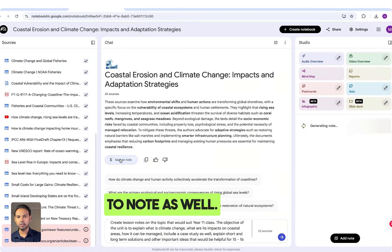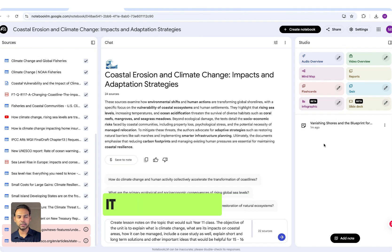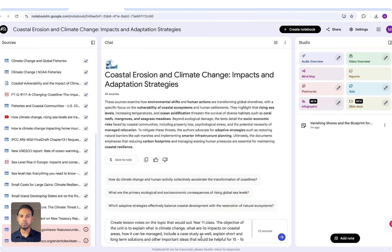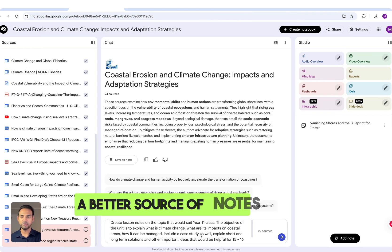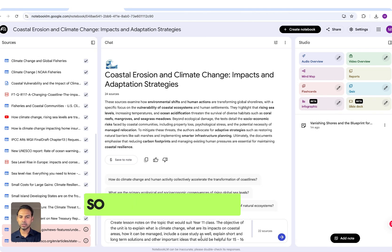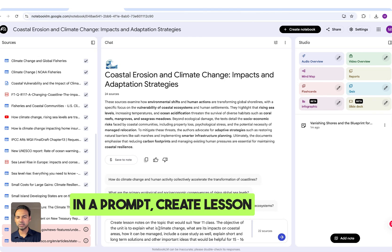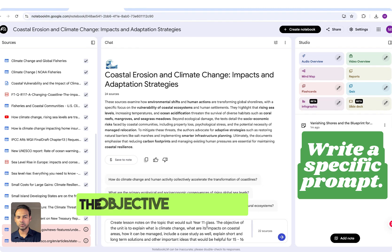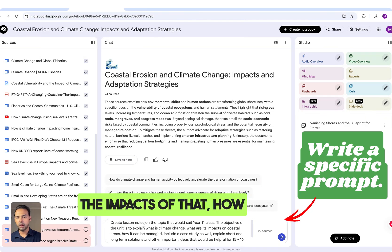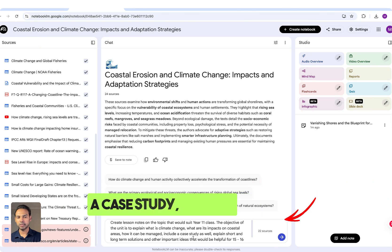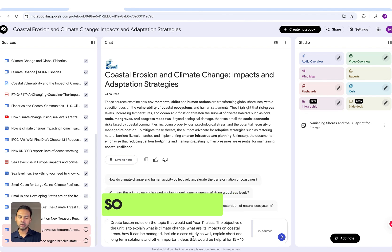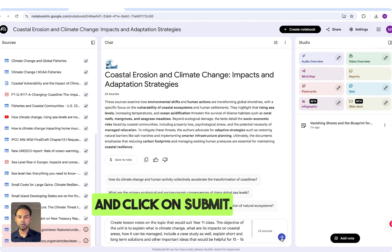Now use the agent to create better notes for your students. Put in a prompt such as: 'Create lesson notes on the topic suited to a Year 11 class. The objective is to explain what climate change is, its impacts, how it can be managed, include a case study, and explain short and long-term solutions.' Put the prompt in and click 'Submit'.